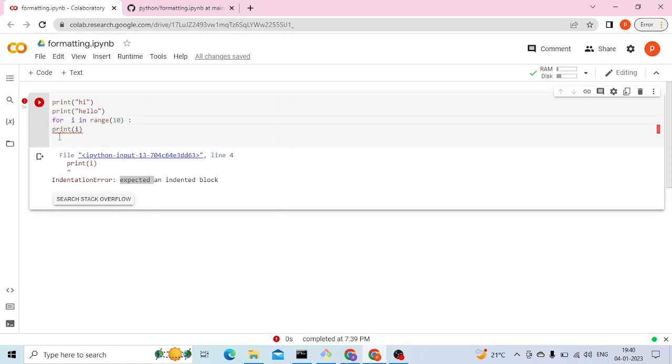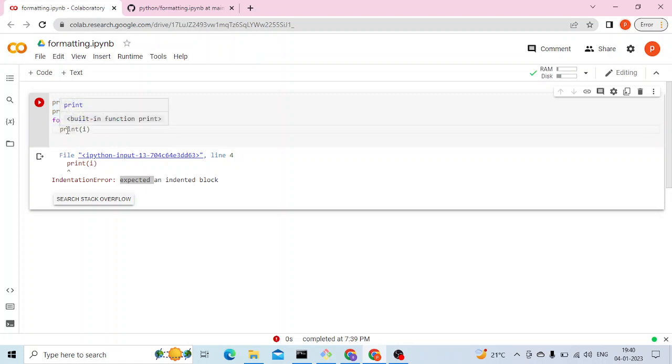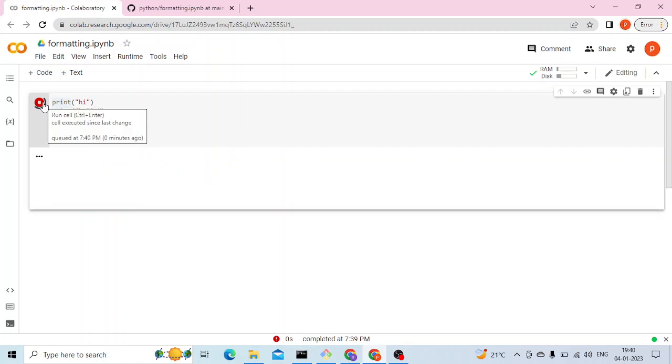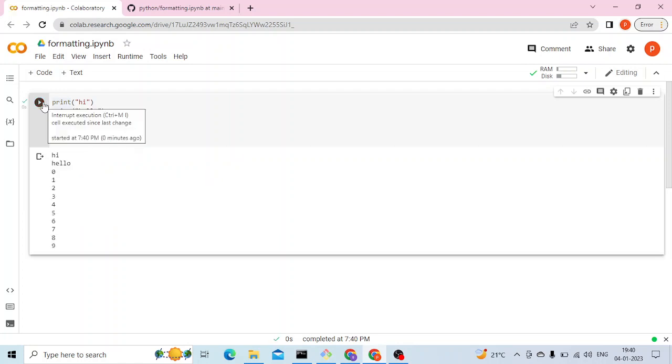Right now to fix this, I have to correct the alignment. So now I have moved the content of the for loop into proper alignment and now let me run this.